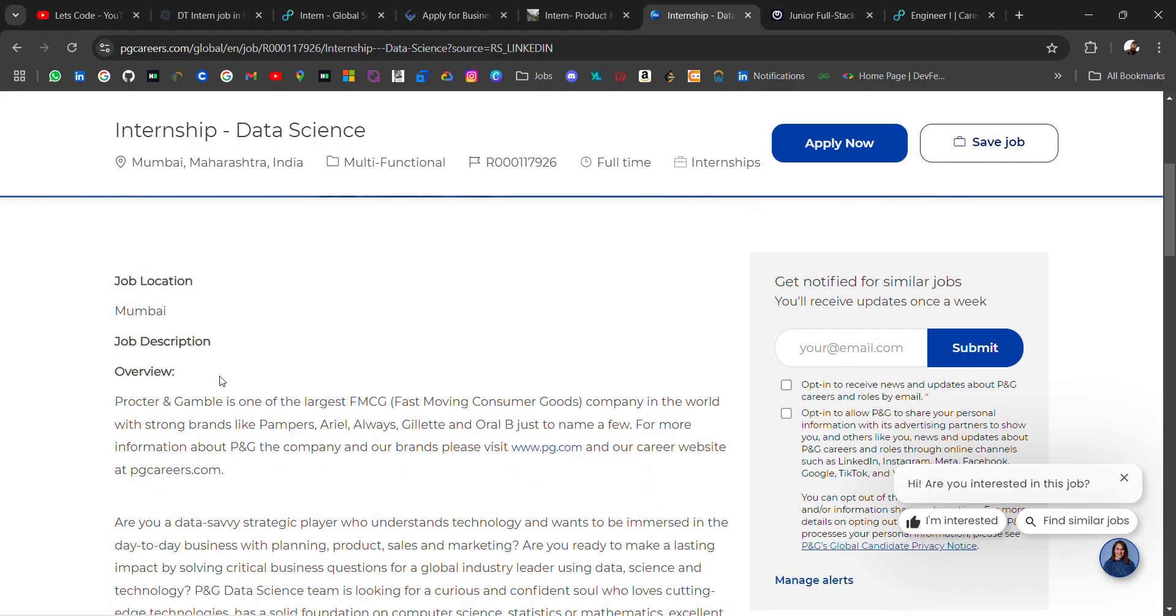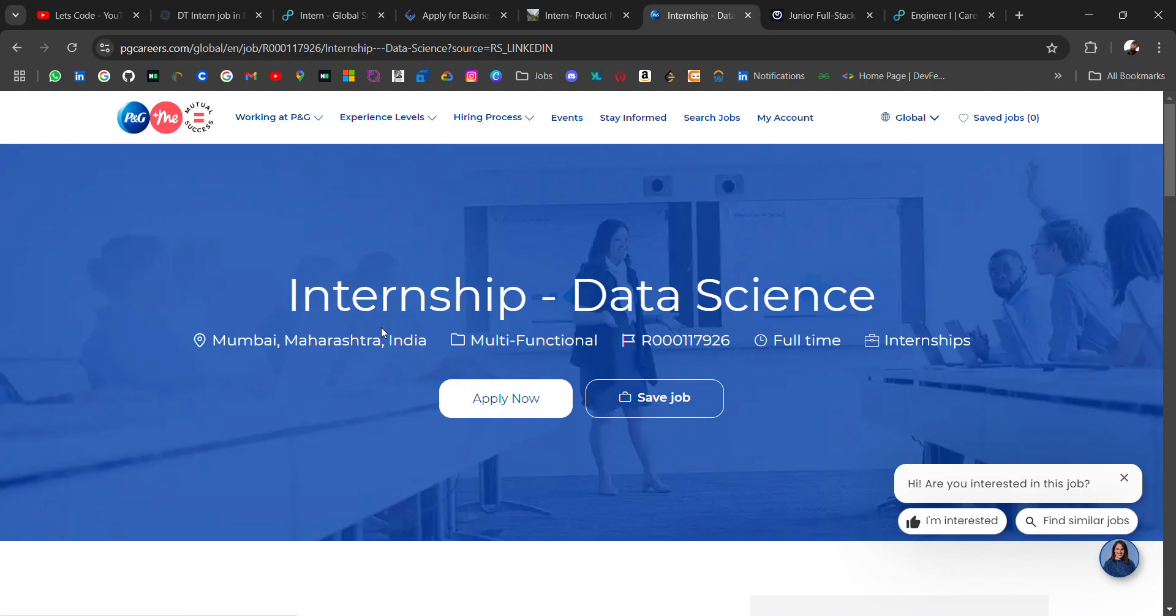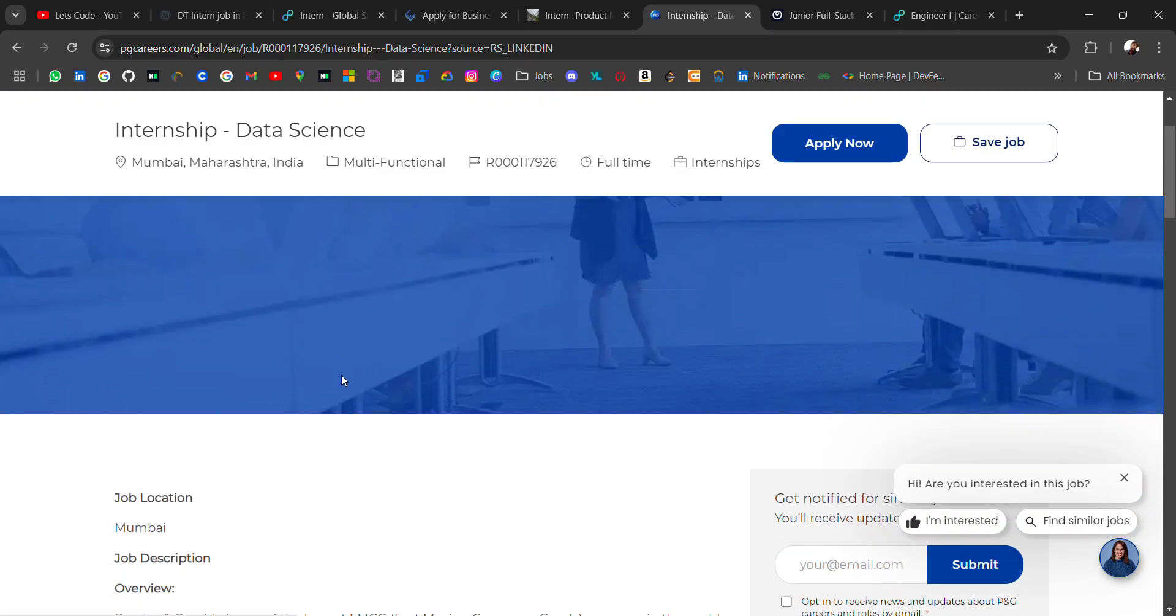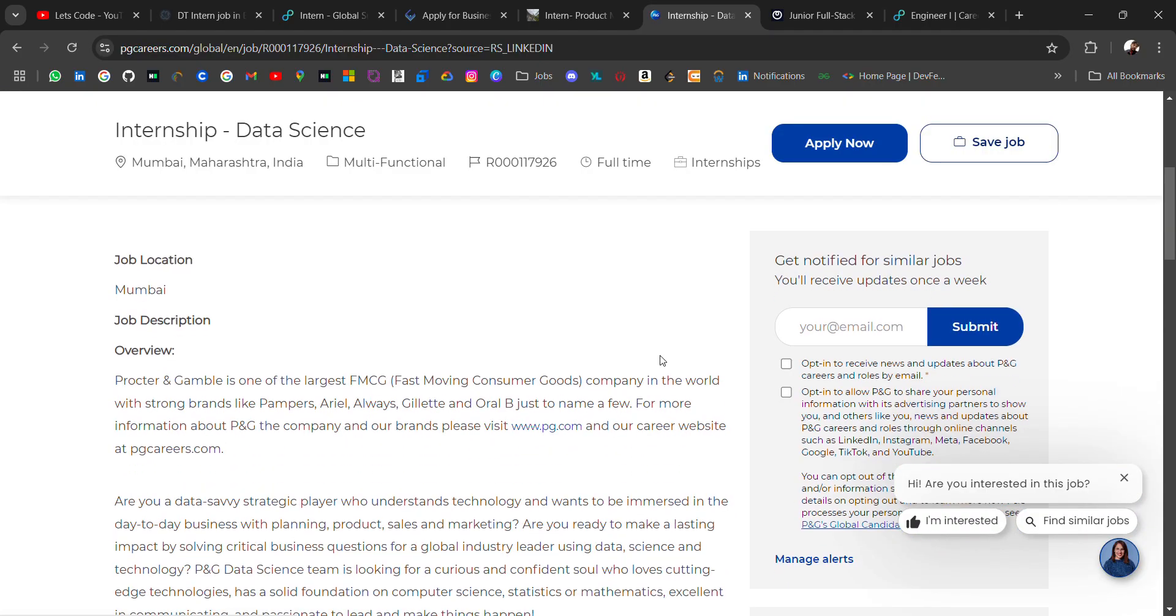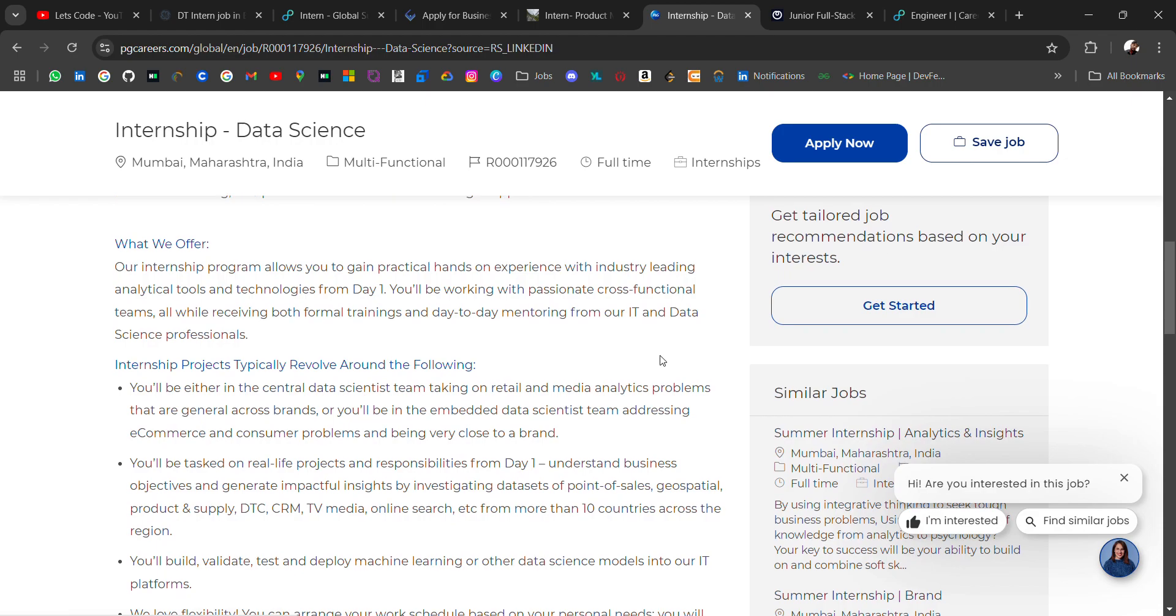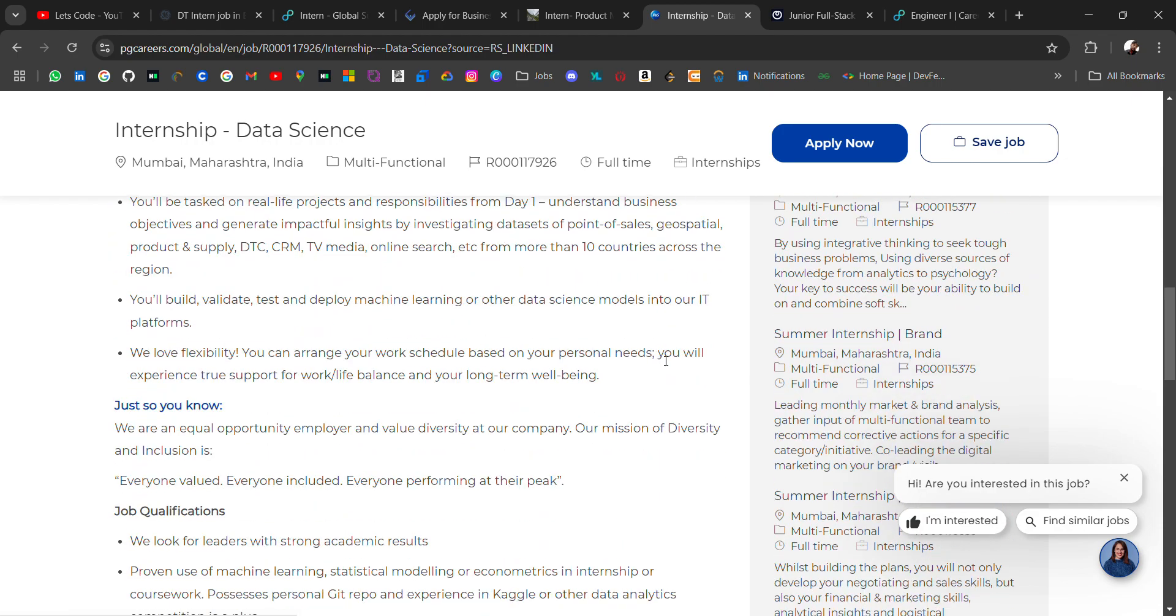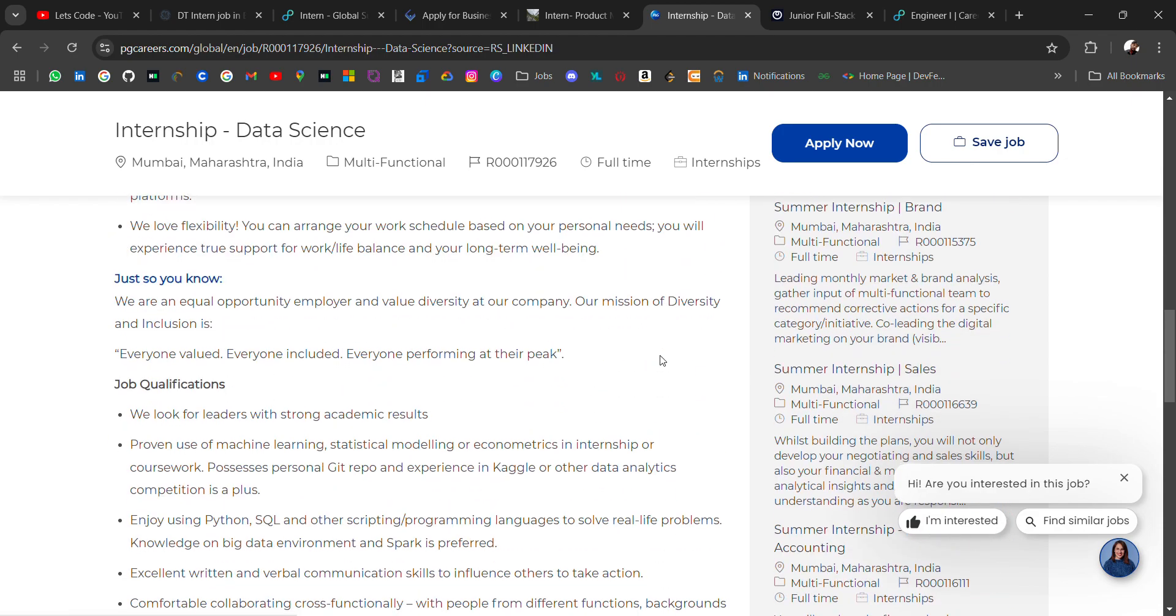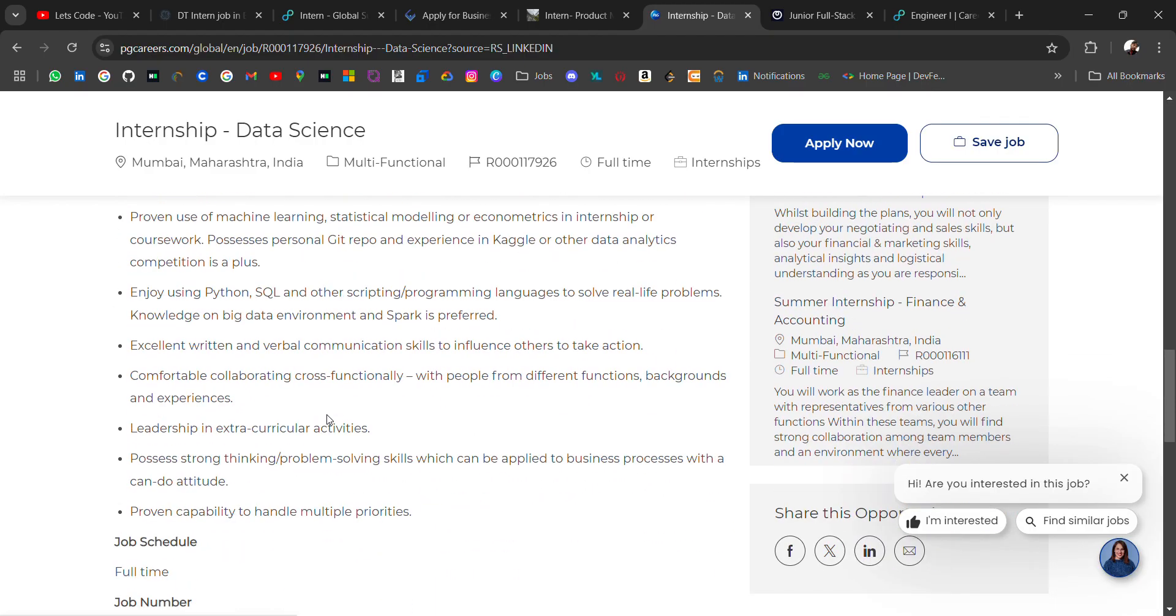The next hiring is from Proctor and Gamble hiring for internship role. The role will be data science, location will be Mumbai. It's a full-time internship. You can read about the job description. We look for a leader with strong academic results. You should have Python and SQL and other scripting language skills.